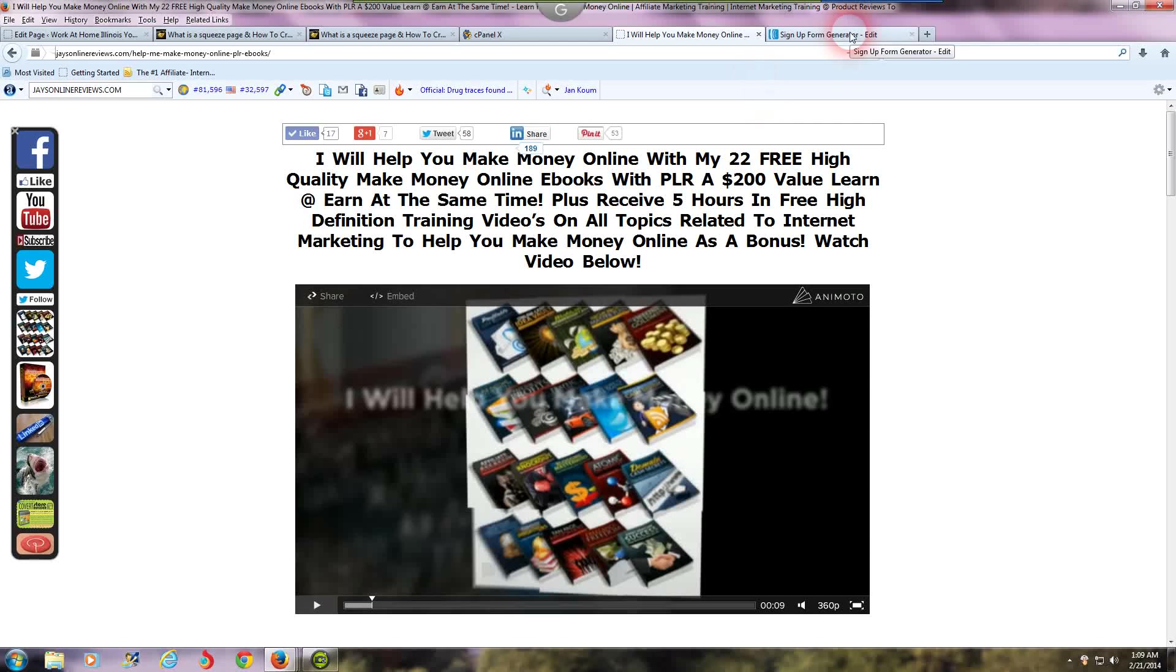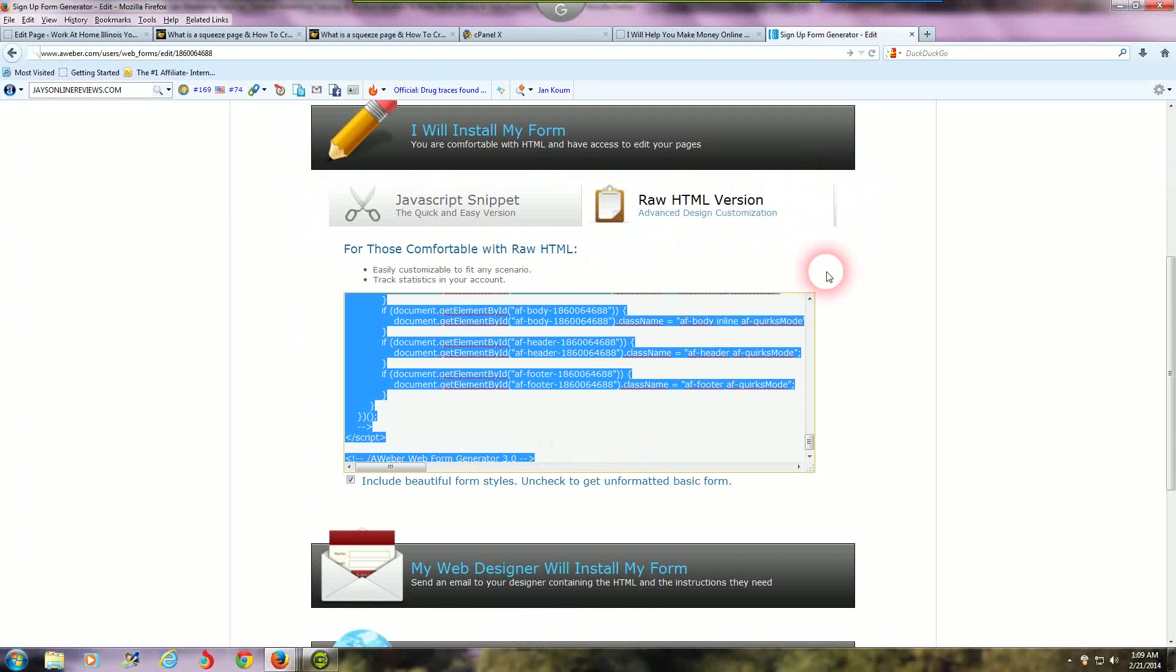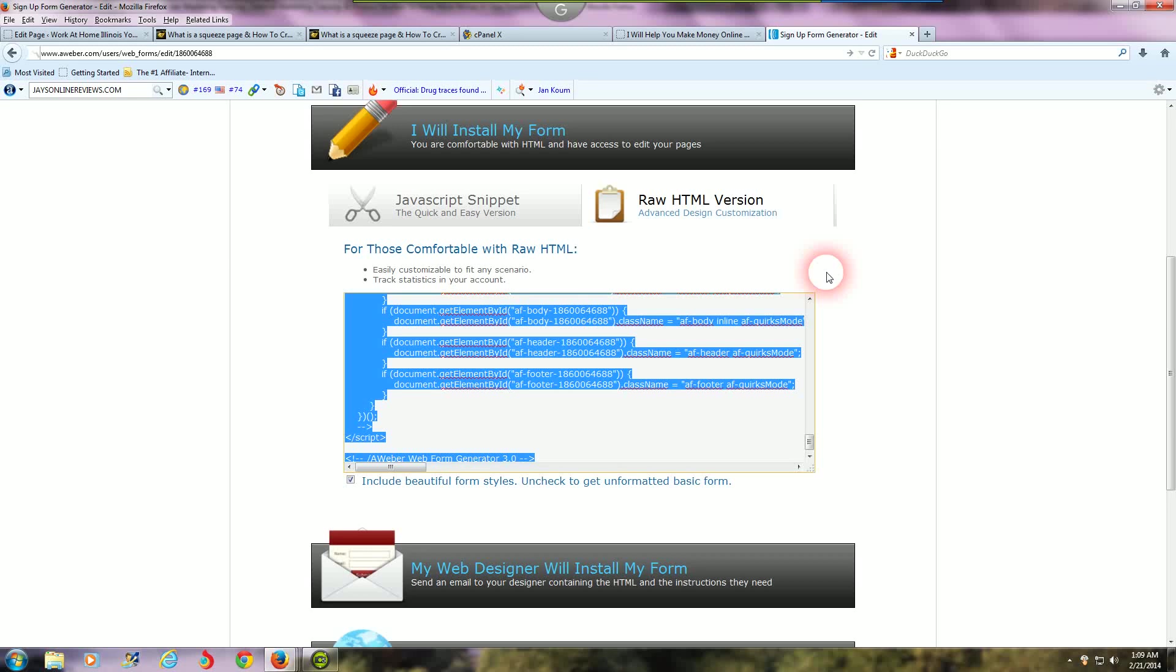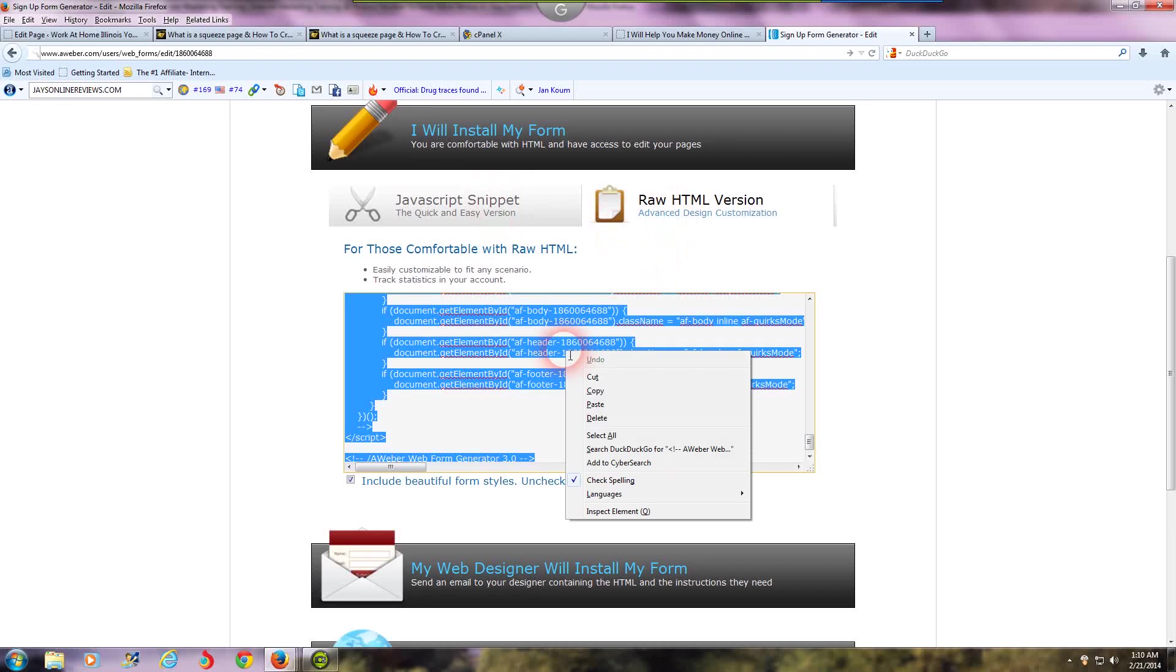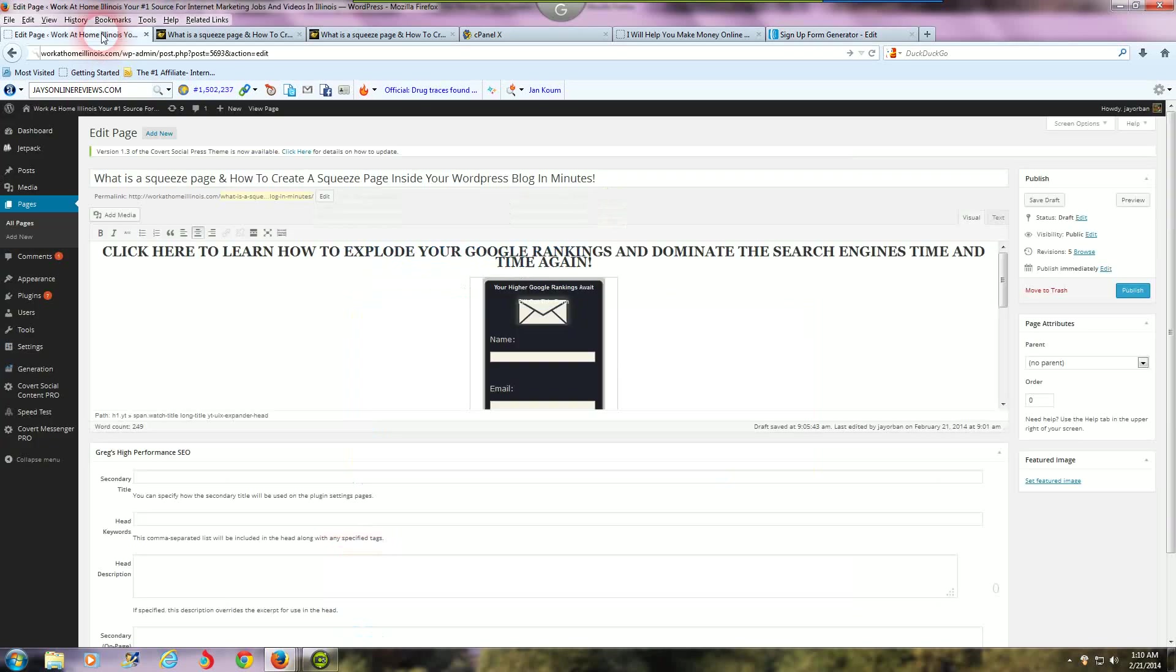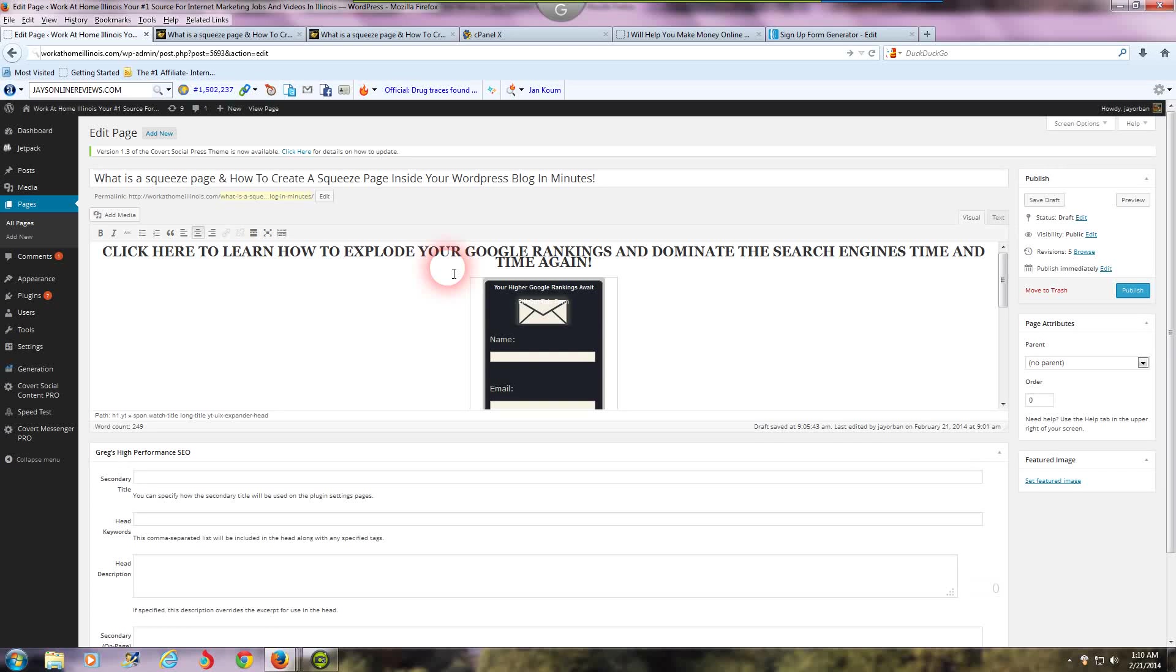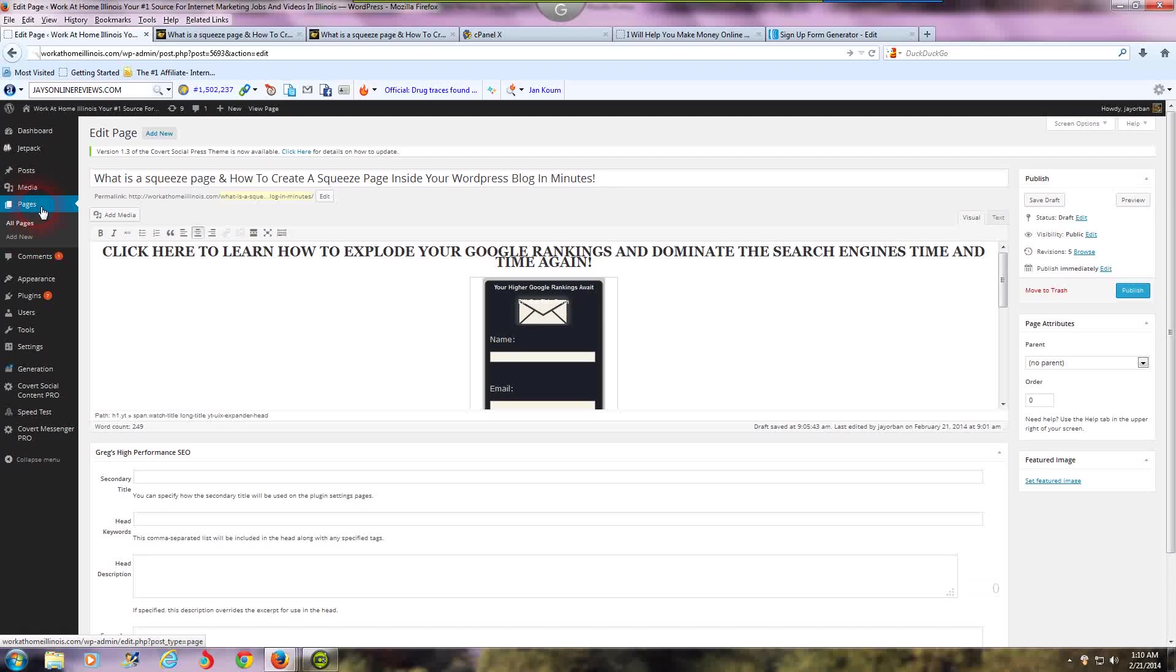How to create a squeeze page inside your WordPress blog. First thing you're gonna want to do: I use AWeber. If you use GetResponse or any of the other major autoresponders, it should work pretty much the same way. You're gonna create a web form, make an inline web form inside your AWeber or GetResponse or MailChimp control panel. When you're done creating your web form, you're gonna see a JavaScript snippet and a raw HTML version. For this particular tutorial I'm gonna use the raw HTML version. I'm gonna copy all this code here.